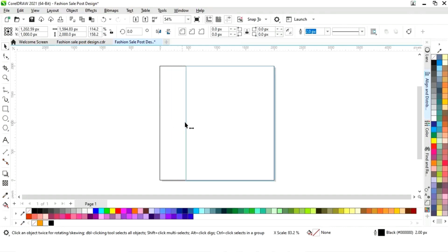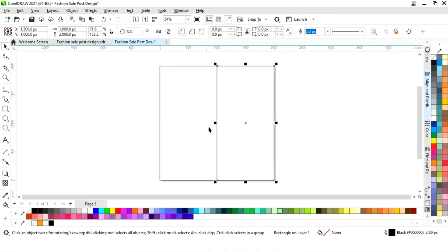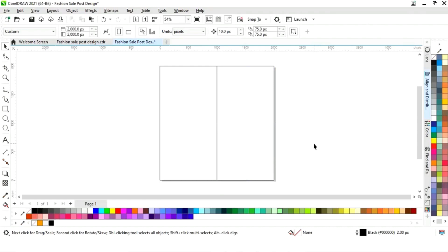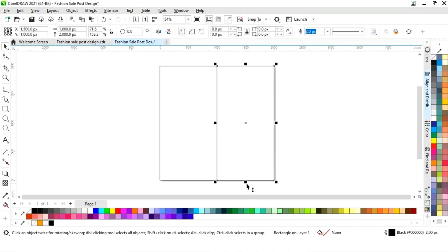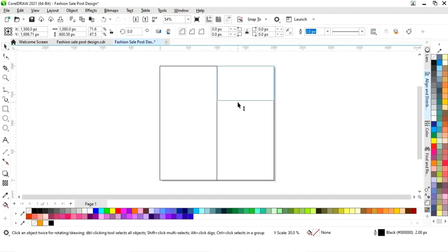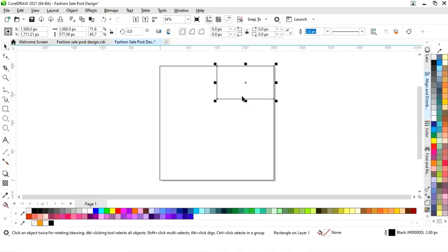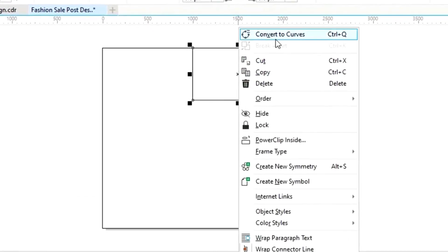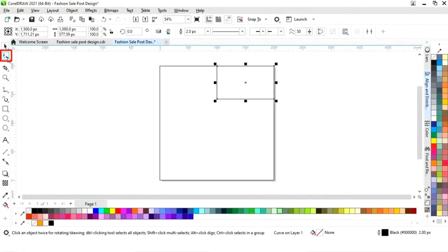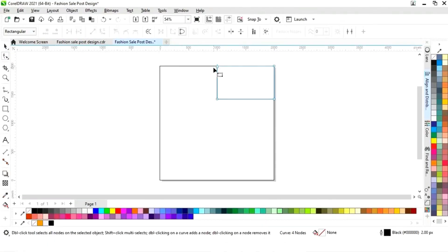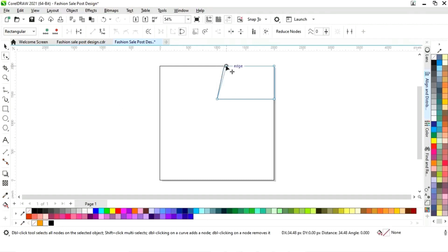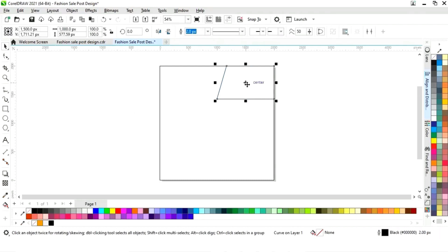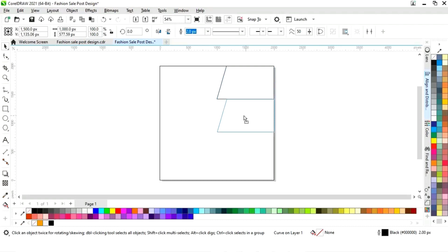Now we select this square and drag it, then right-click to make a copy. We select this rectangle and drag it, then right-click and select convert to curves. Now we select the shape tool from the toolbar and drag the node like this.